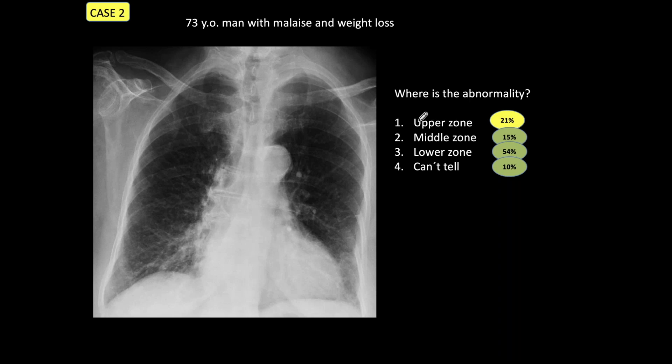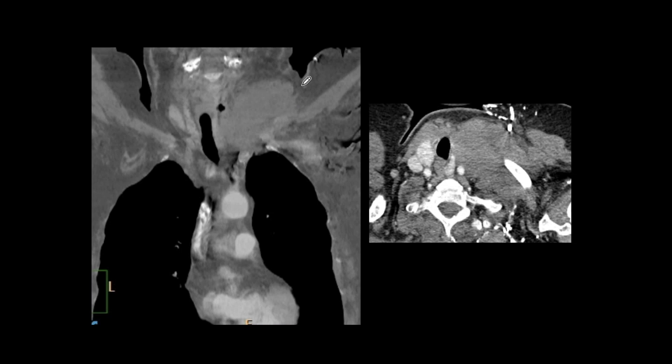About 21% of participants gave the correct answer. The abnormality is a protrusion of the right wall of the trachea — there is a curve there indicating a mass pushing into the trachea. About 90% of the time this mass will be a thyroid mass. But in this particular patient, coronal and axial CT shows a large mass not related to the thyroid, which on biopsy proved to be a lymphoma.